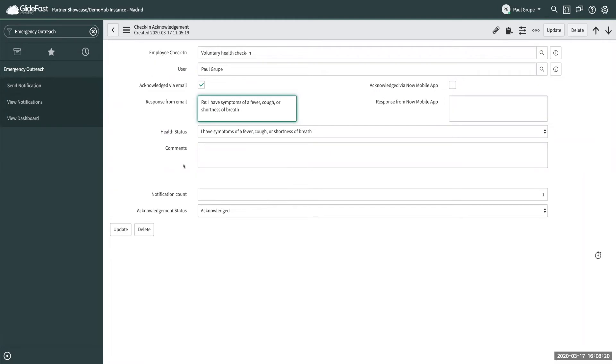Just have them acknowledging that they retrieved the email or the push notification. So a lot of different options that can be taken advantage of.